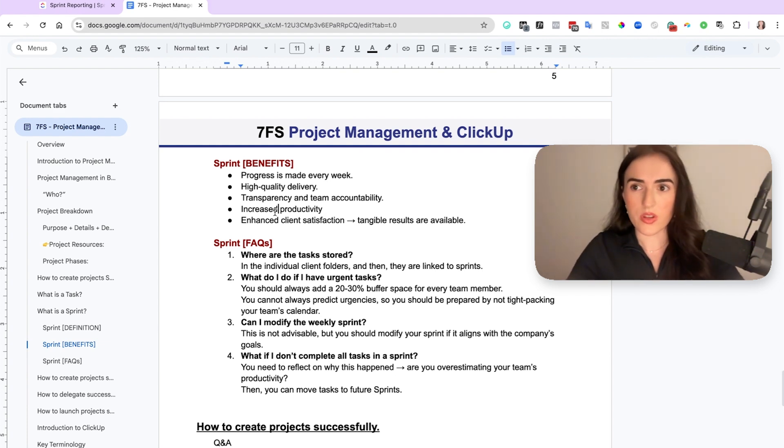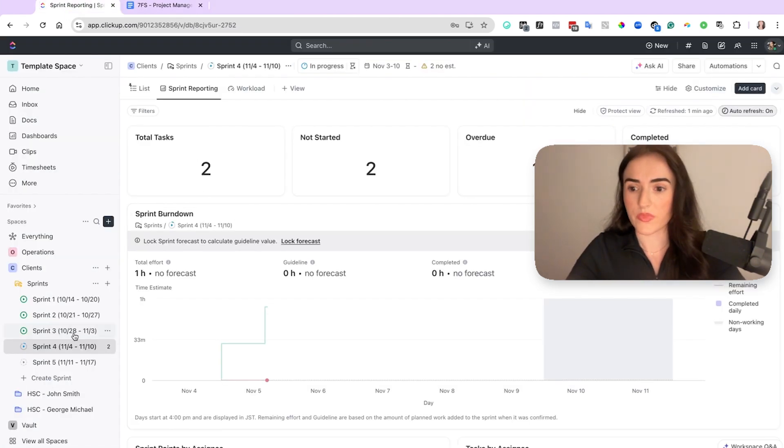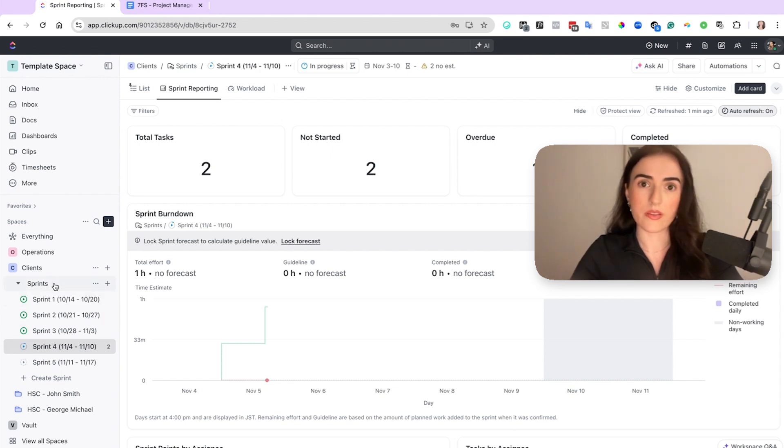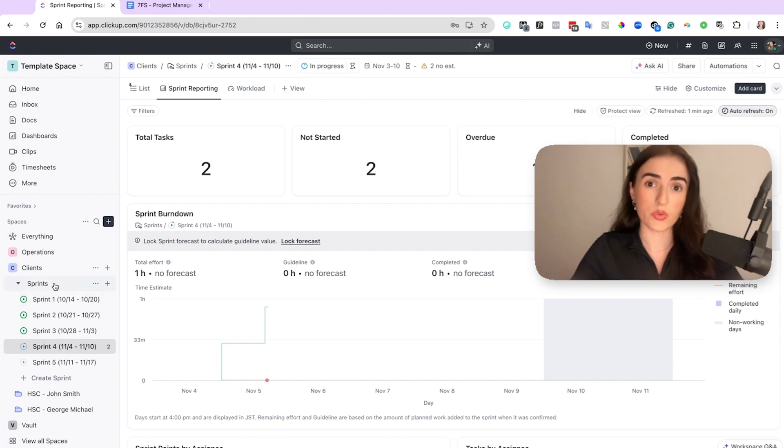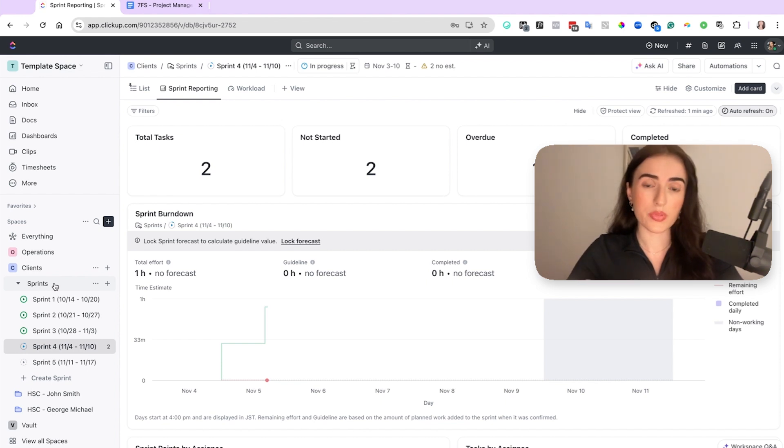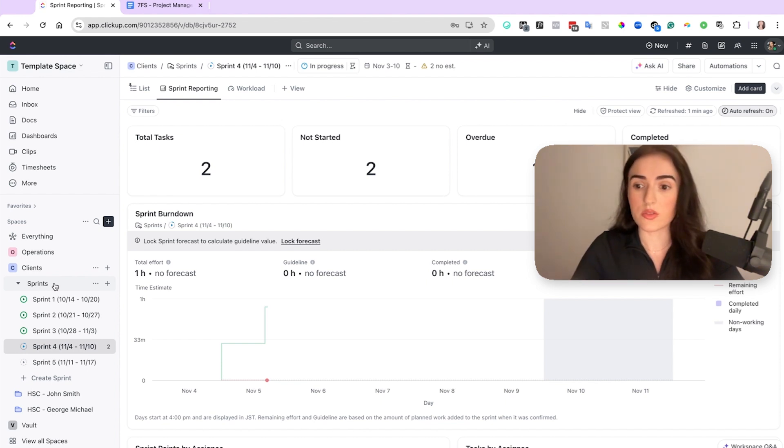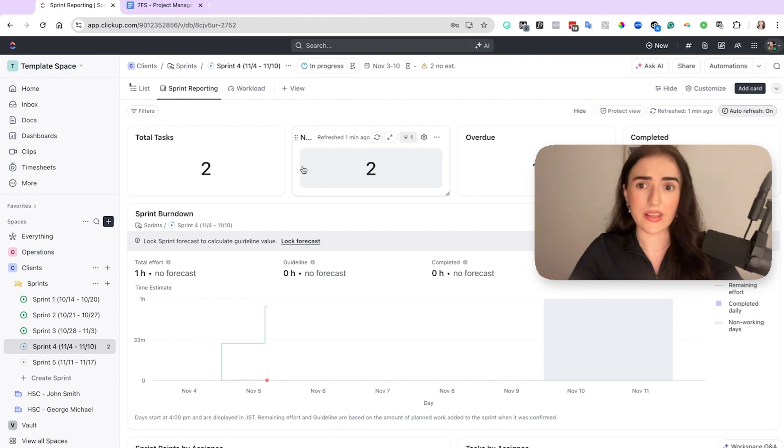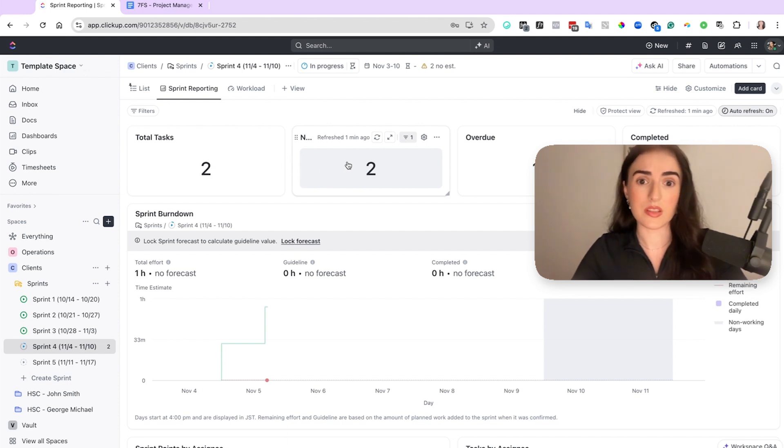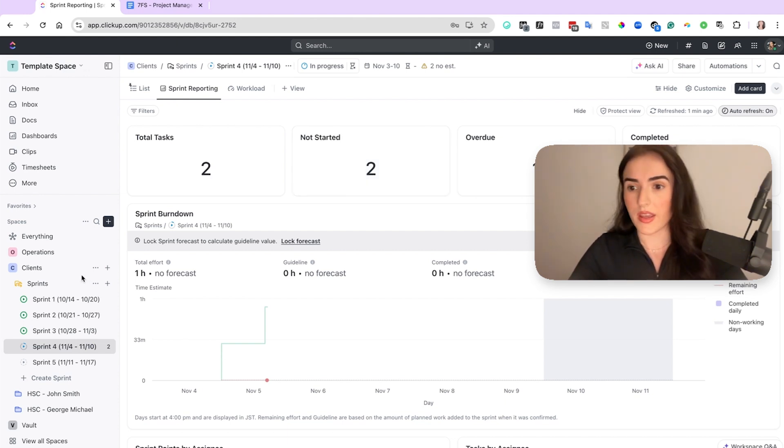Now, there's also another thing I want to show you about sprints over here. Sprints are a feature on ClickUp. Now, they're a feature on other project management tools as well. I personally use Jira. It is built for software developers, and you can use Jira for that. But I also really like ClickUp, and I always build systems with sprints on ClickUp.